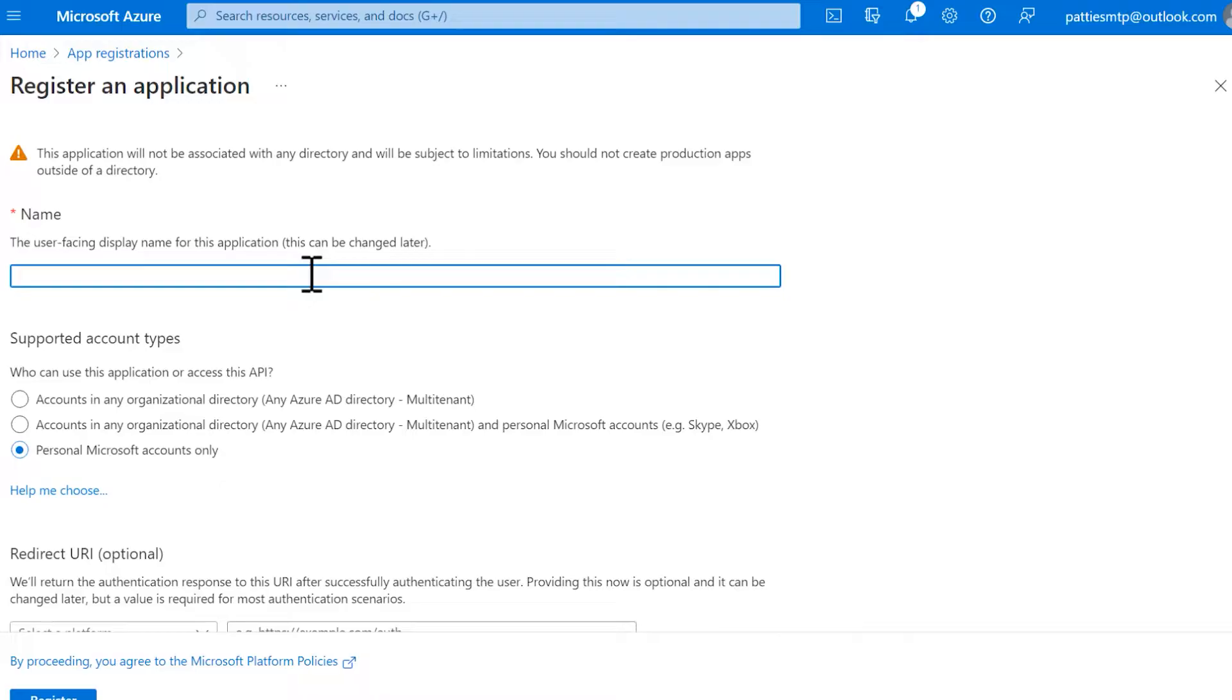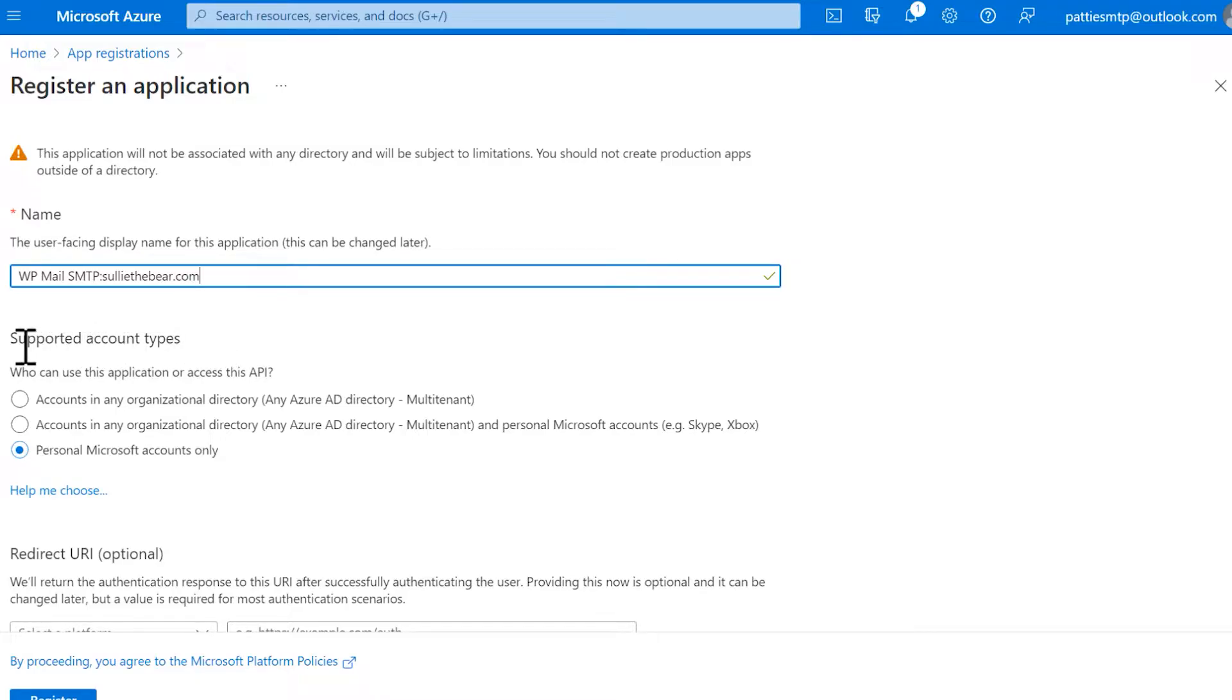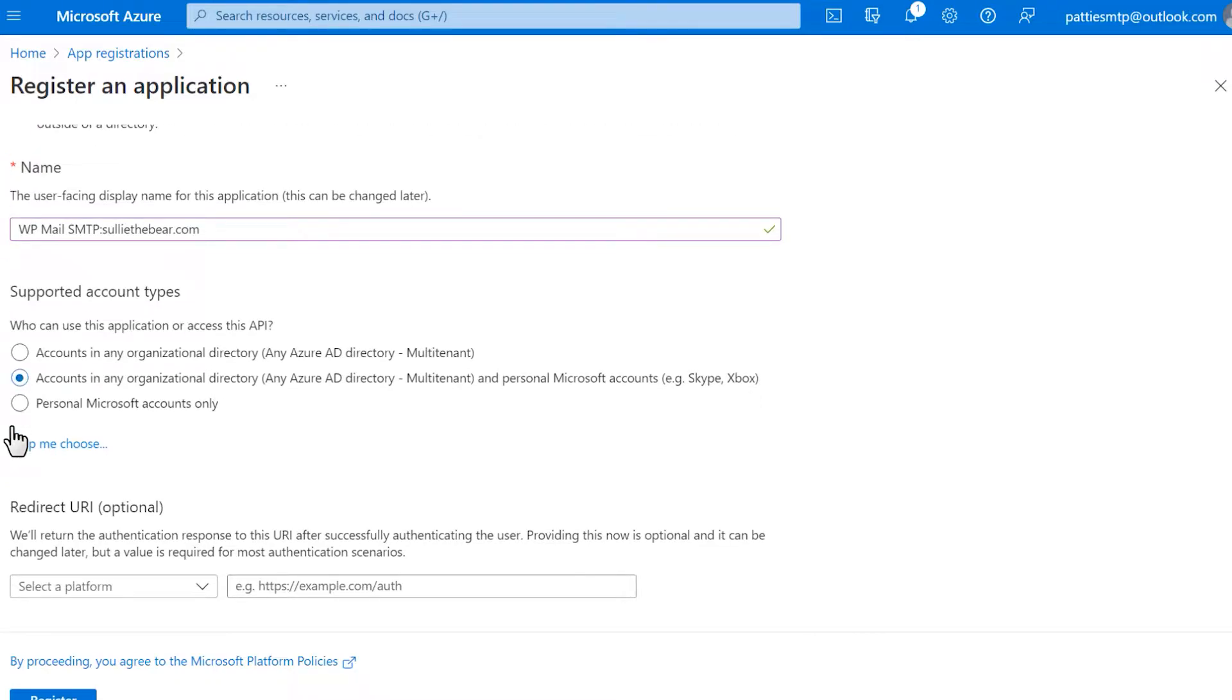Name, which is to help you stay organized so you can name it whatever you'd like. We'd recommend something like WP Mail SMTP colon YourDomain.com. Supported Account Types: Select Accounts in Any Organizational Directory and Personal Microsoft Accounts. And Redirect URI.